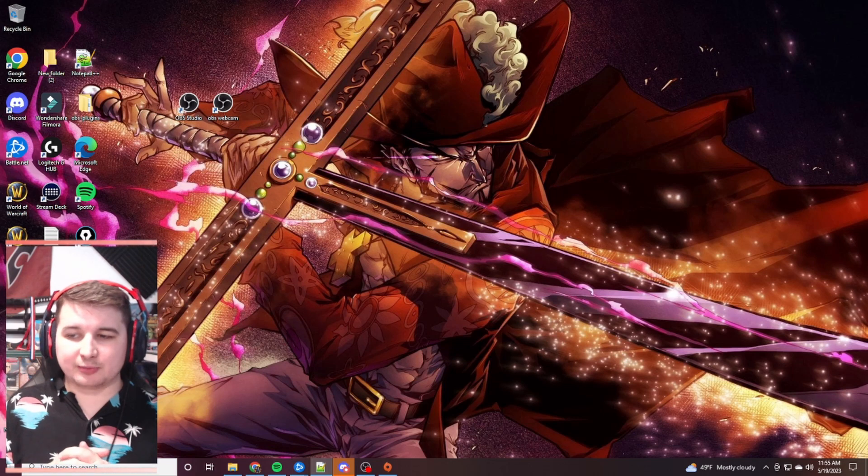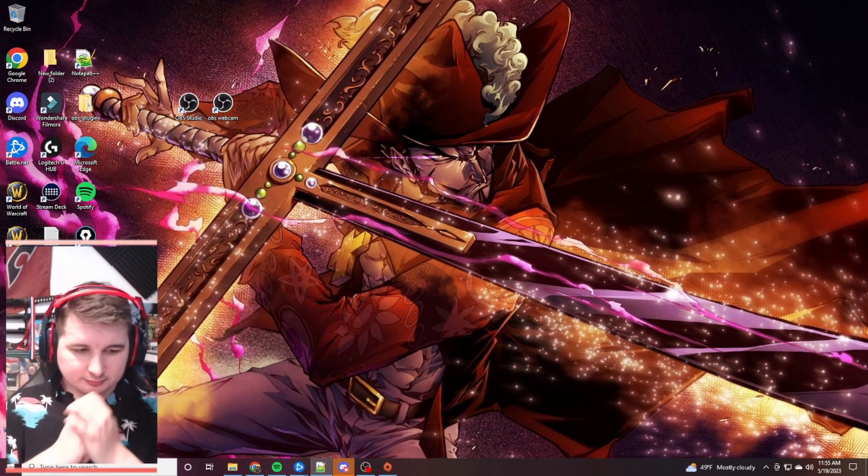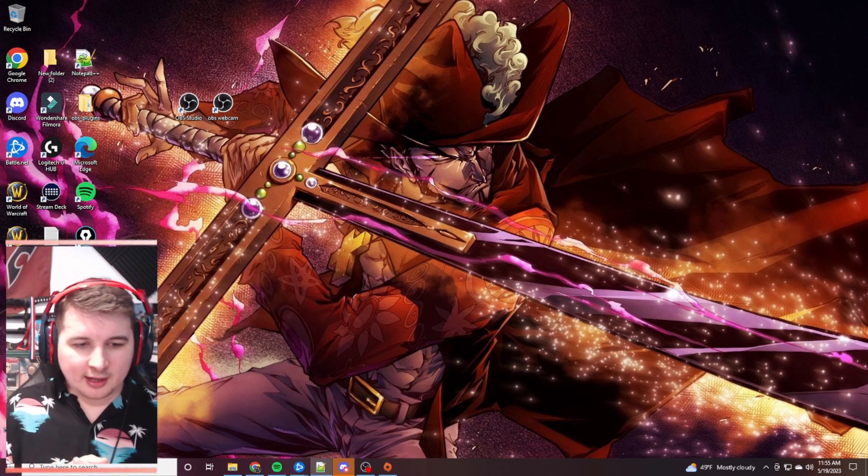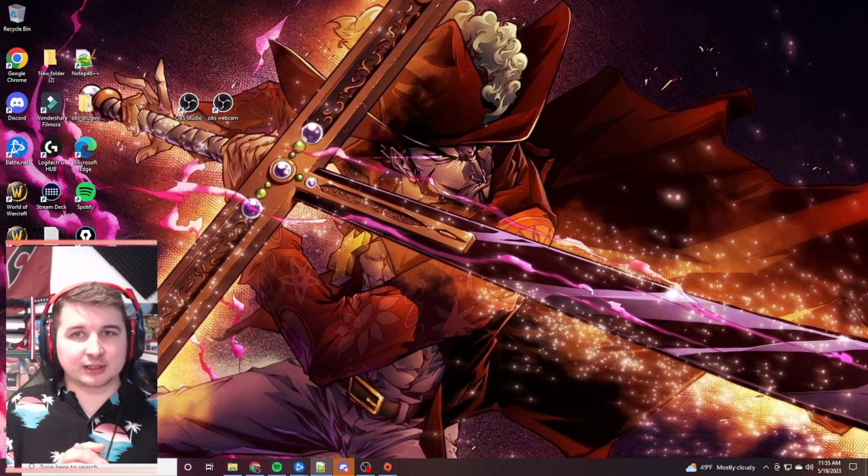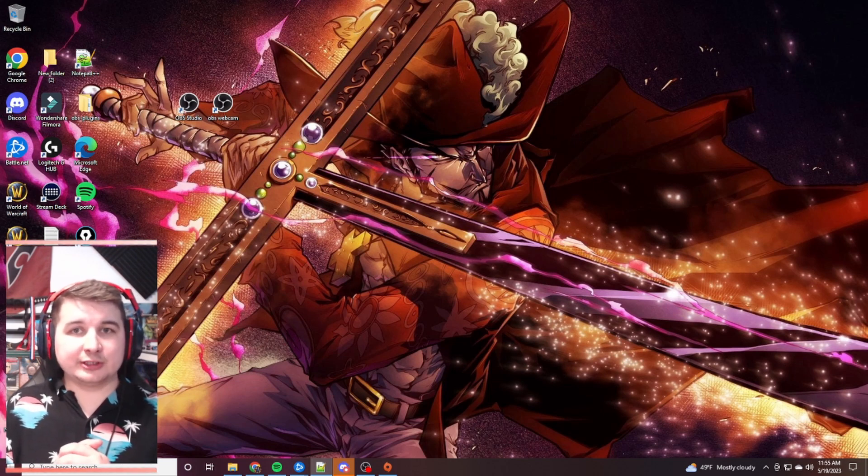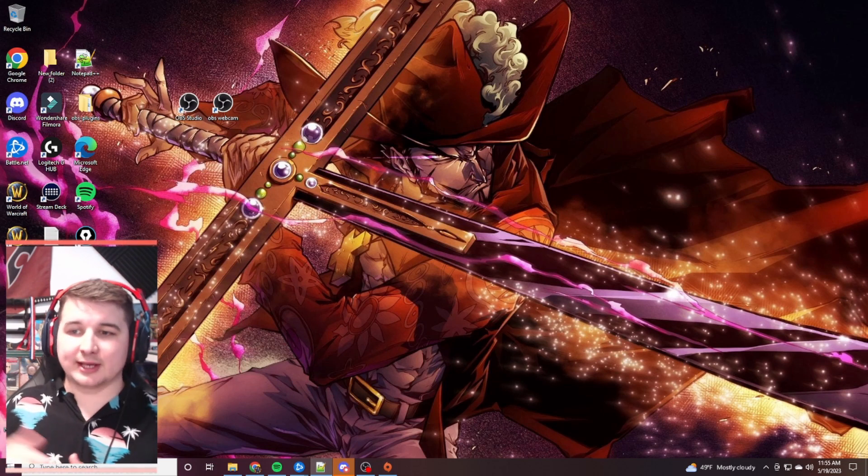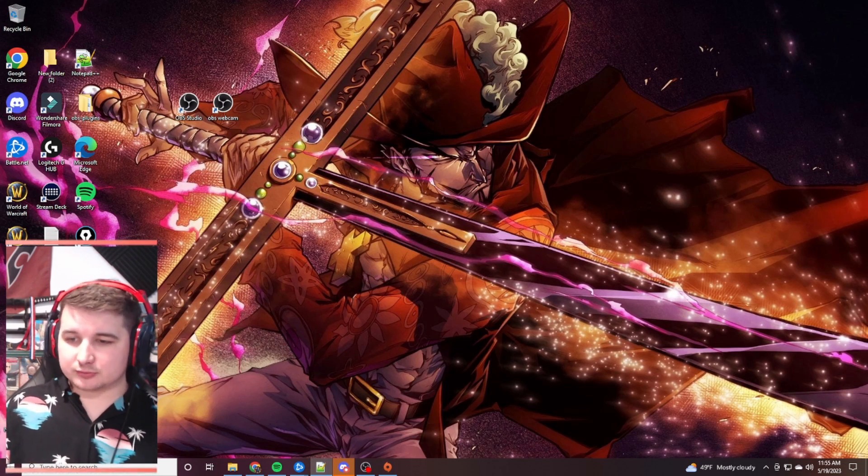And finally, how to set up your OBS Studio for actually recording. And I'll try my best to explain why these processes got along the way, but I really suggest following along these steps as we go.